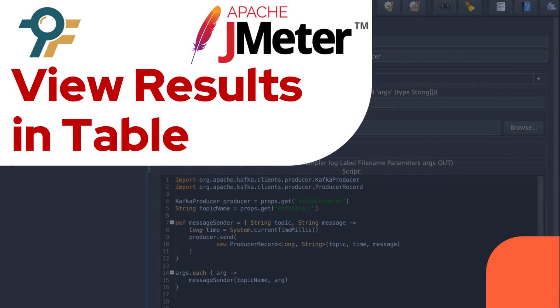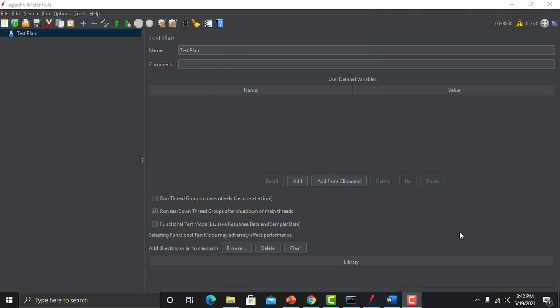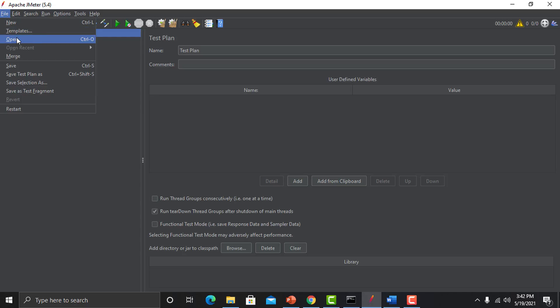Hello everyone, welcome to this JMeter tutorial. In this tutorial we will learn about a listener called View Results in Table. In our previous session we learned about Aggregate Report. In this session we will learn about the View Results in Table form. We will be opening our test which we created earlier.